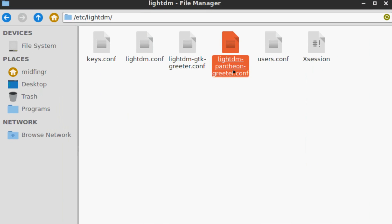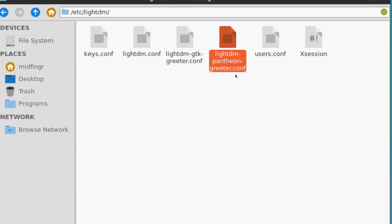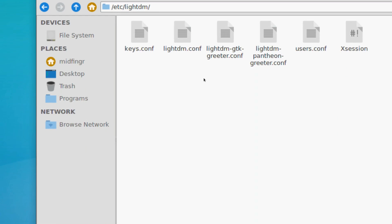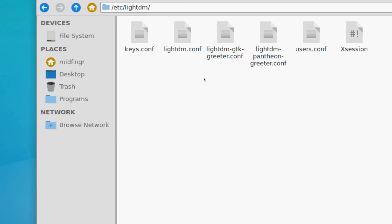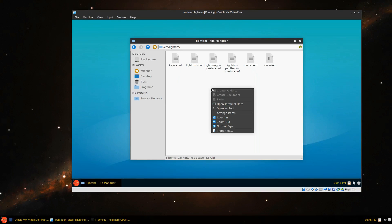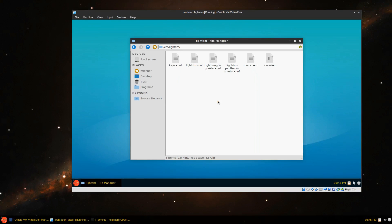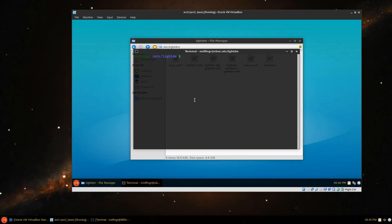That's the LightDM pantheon greeter configuration file, and there are two we have to edit. If you don't want to open this as a root user, you can open the terminal and do like a sudo leafpad lightdm.conf.